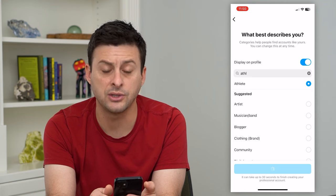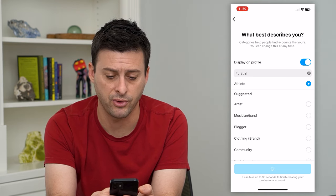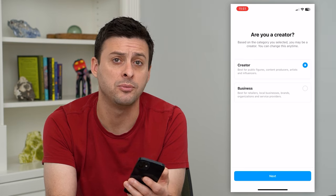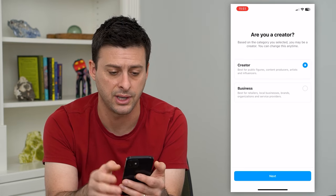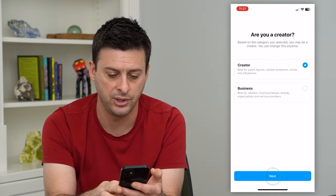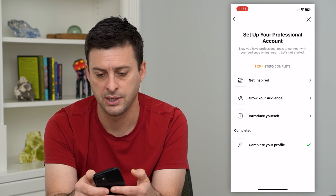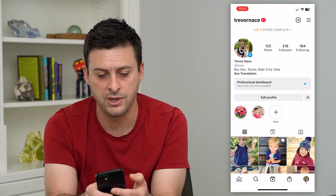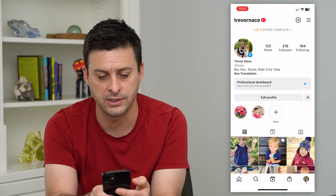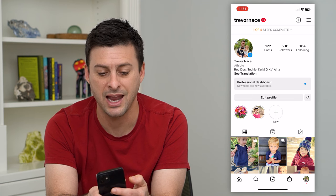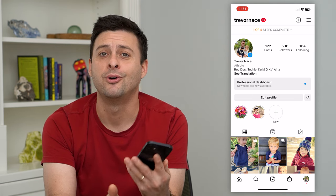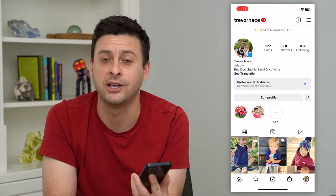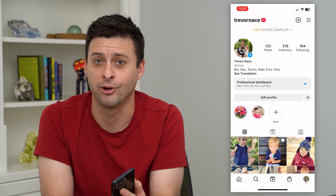This will create that professional account for you. It's basically the same but it gives you a few more features. You can hit creator and hit next, then hit the x at the top right. Now right under my name you can see athlete — anybody that goes to my profile will now see that athlete label there. Of course you can change it to anything you want down the road.